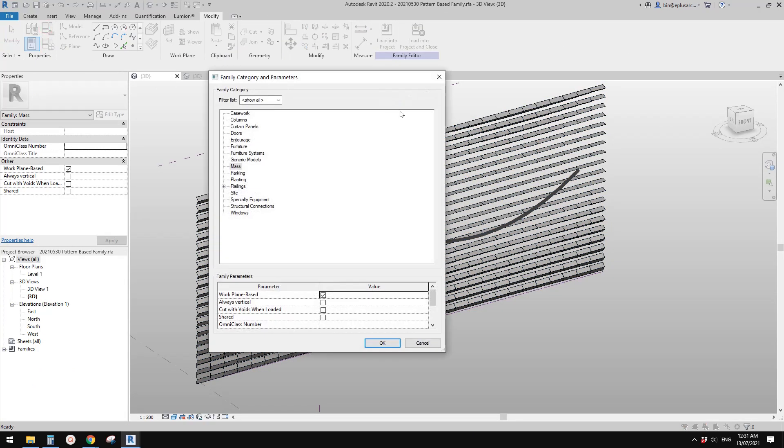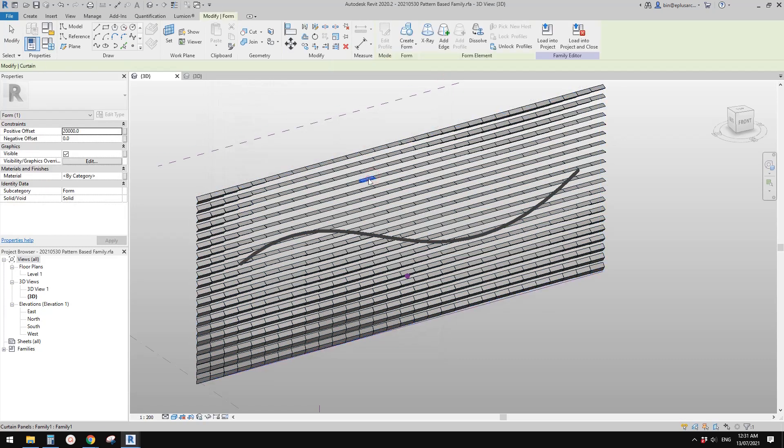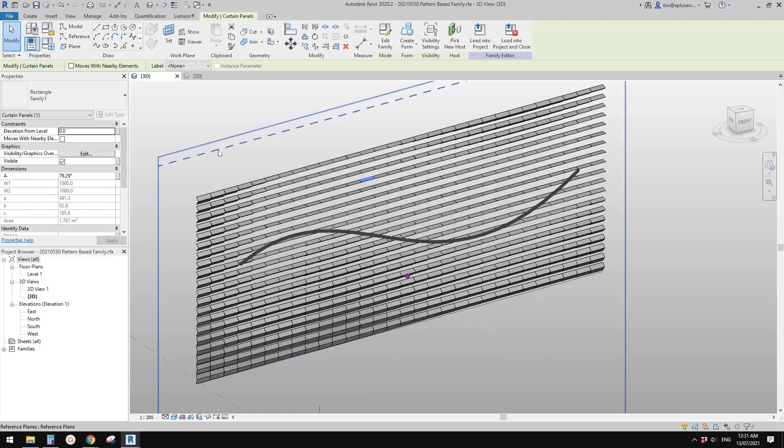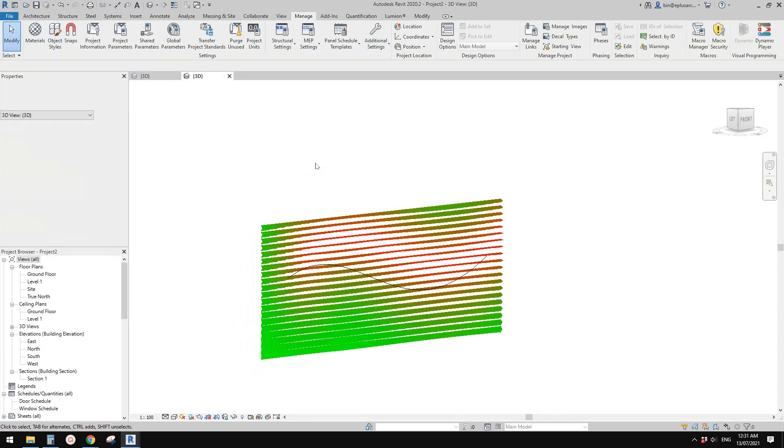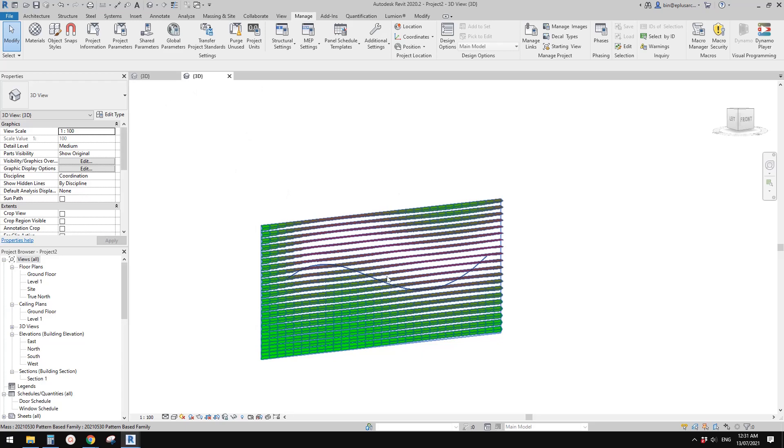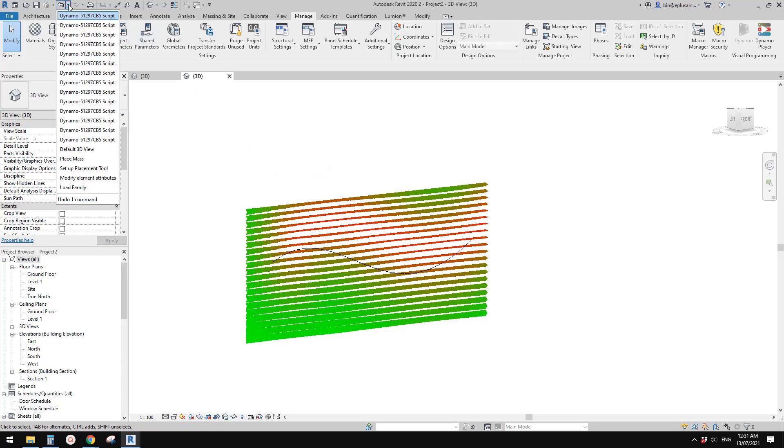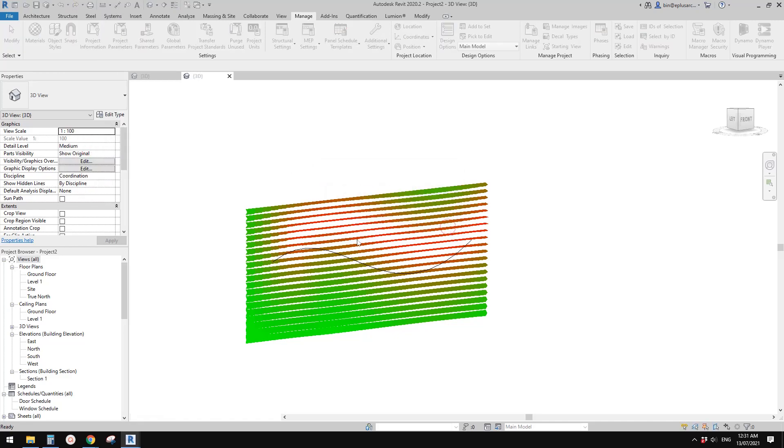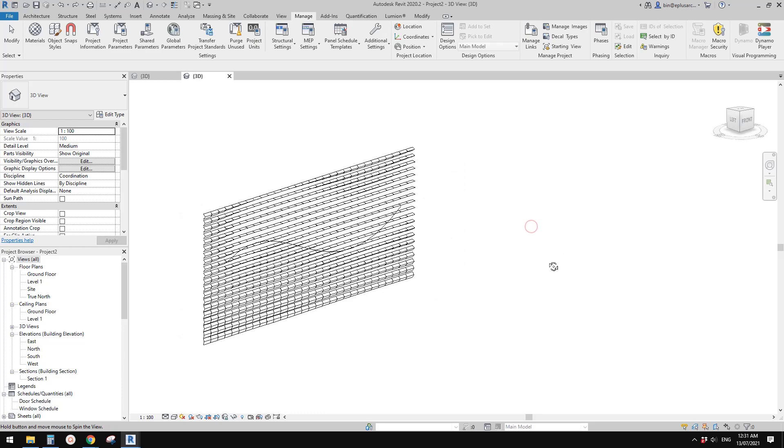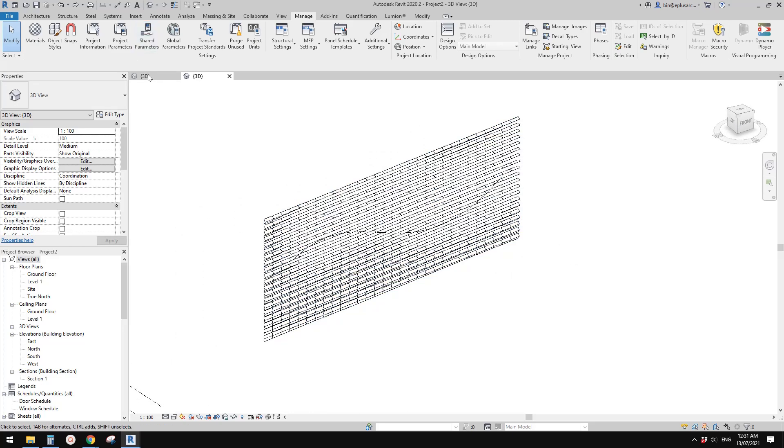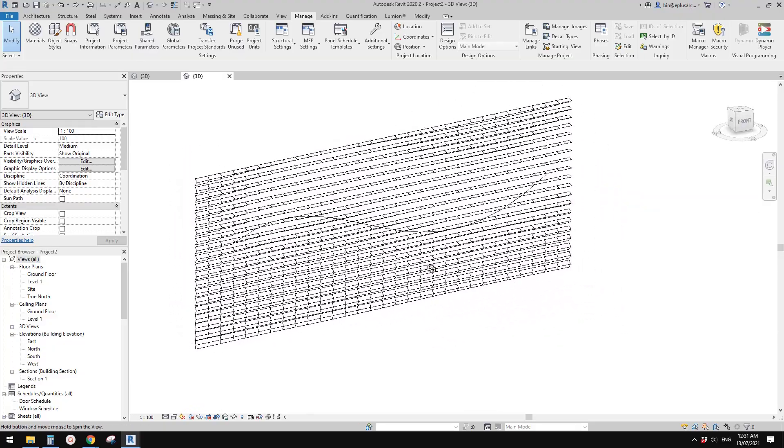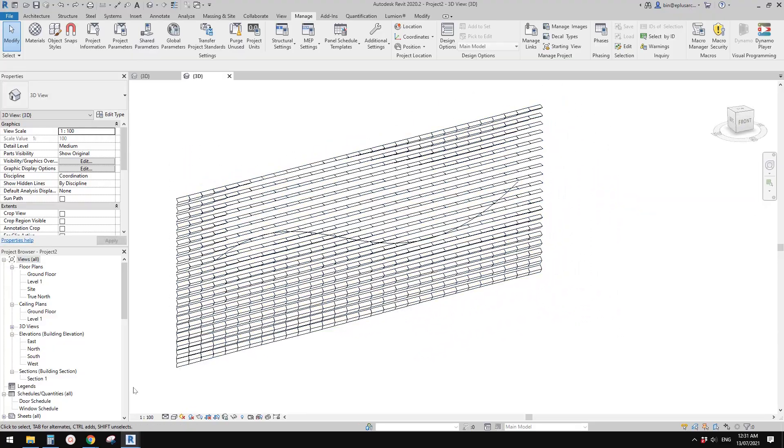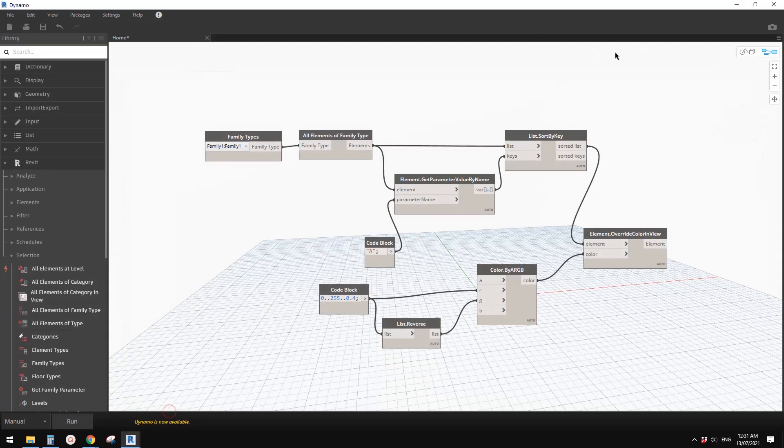If you download that family, it's a mass, so you won't be able to right-click and override. You need to create a project and load this mass into the project. Now I'm going to undo all the color, so this is after you load that mass into the project.